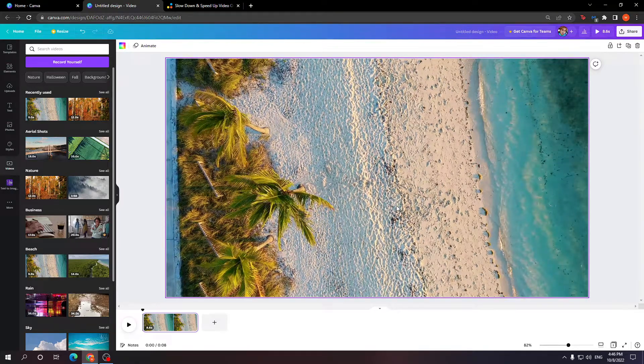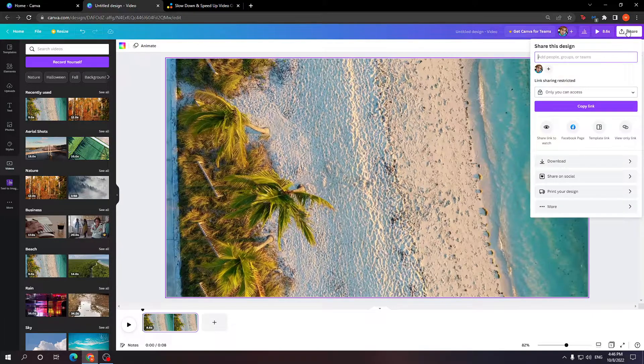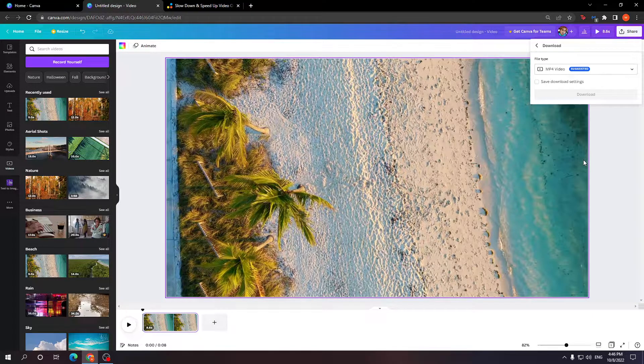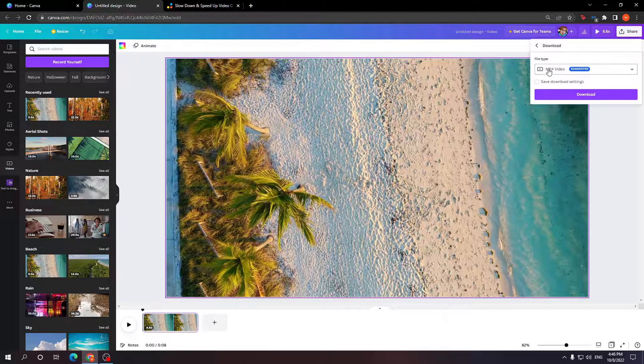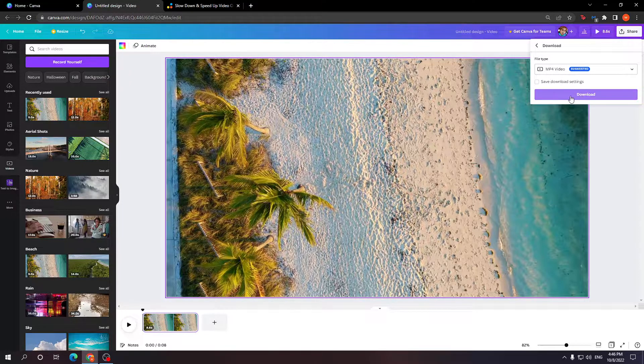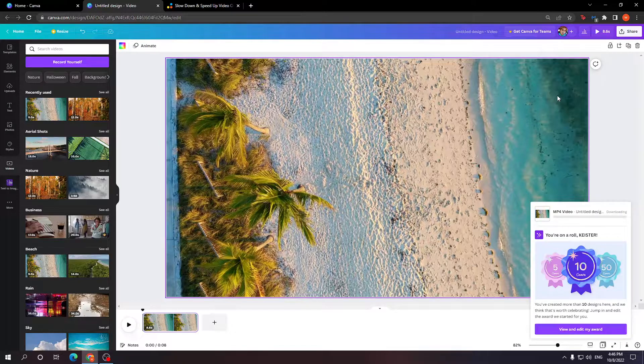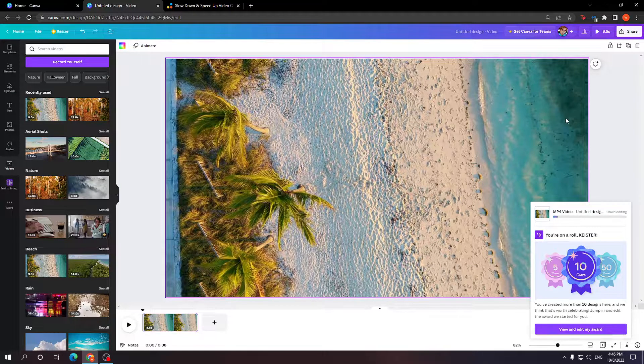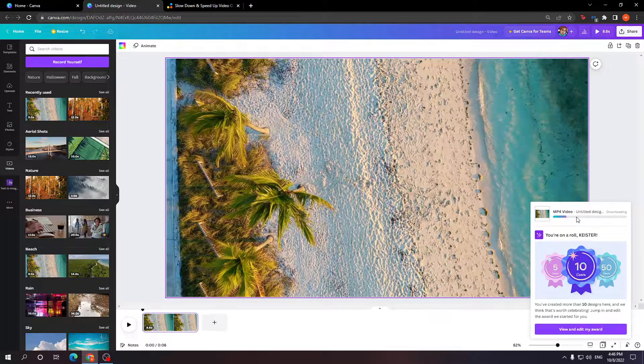Now the next step we need to do is click on share, then download, and we want to download our video as an MP4. So just click download and it's going to take a little bit of time because it's downloading in HD.